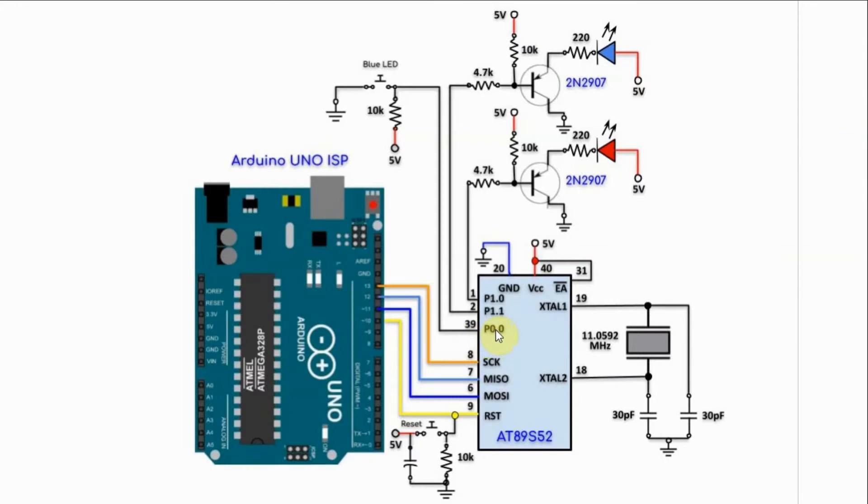Port 0 does not have any pull up resistors, so the push button is connected in such a way so that it provides the pull up resistor for port P0.0.